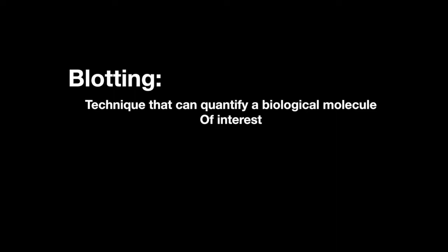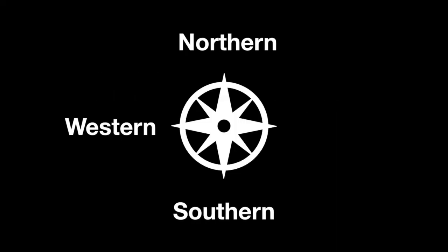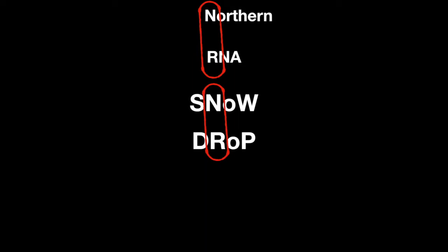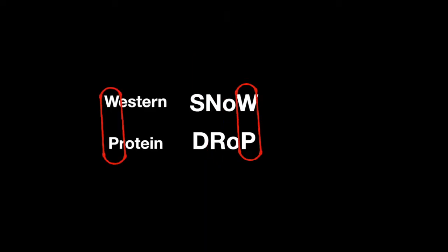There are four different procedures that you should know: Southern, Northern, Western, and Southwestern. You can remember them like this: write out snow, and below it put drop. Snow drop. Southern quantifies DNA, Northern quantifies RNA, and Western quantifies proteins.